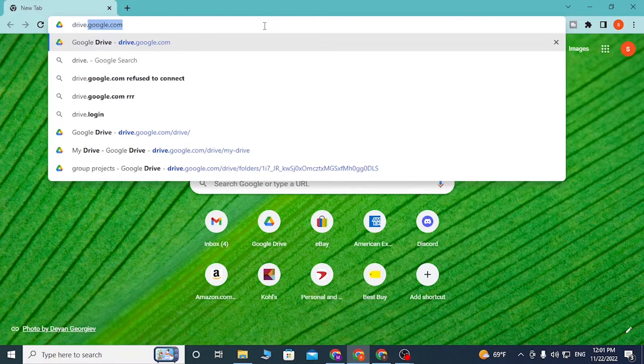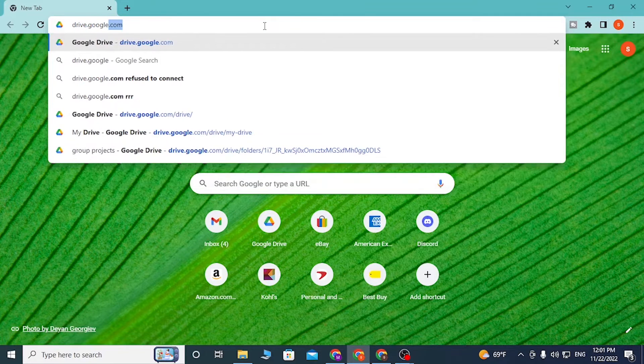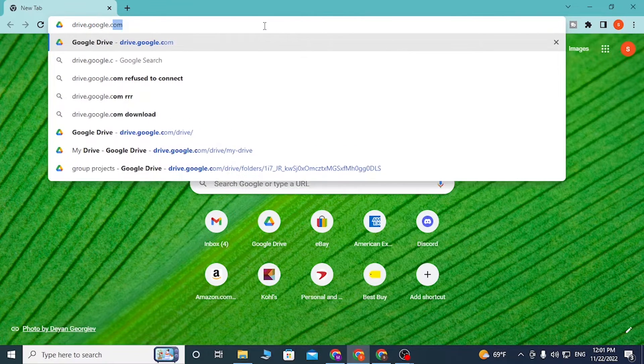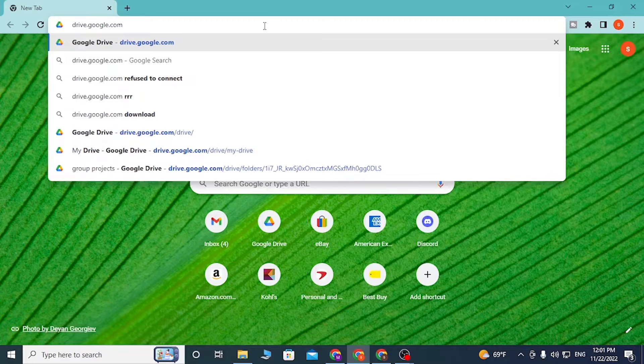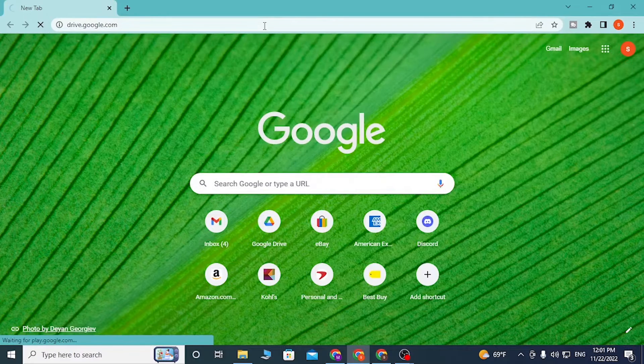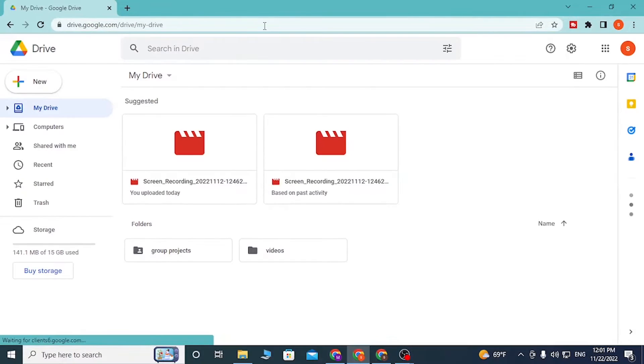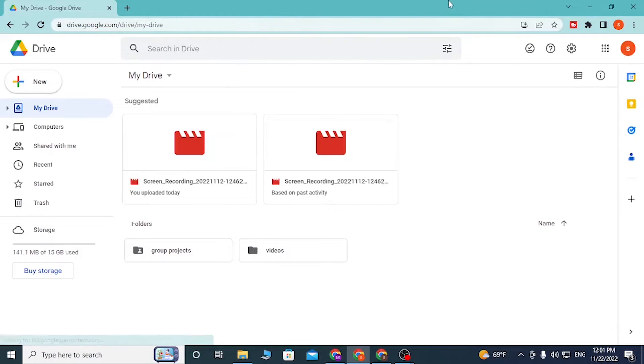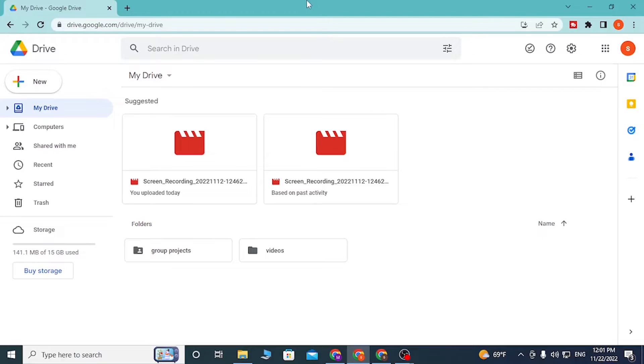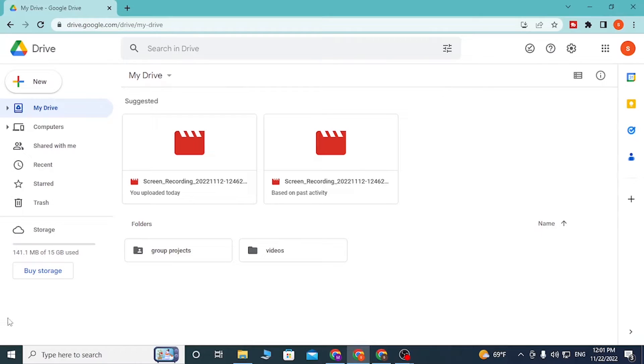Hit enter, and after that you'll be directed to this page. If you have not yet logged into your account on the browser, first you'll be required to log into your Google account in order to be able to access your drive. After you land on this page after logging into your Google account, you can upload your files.